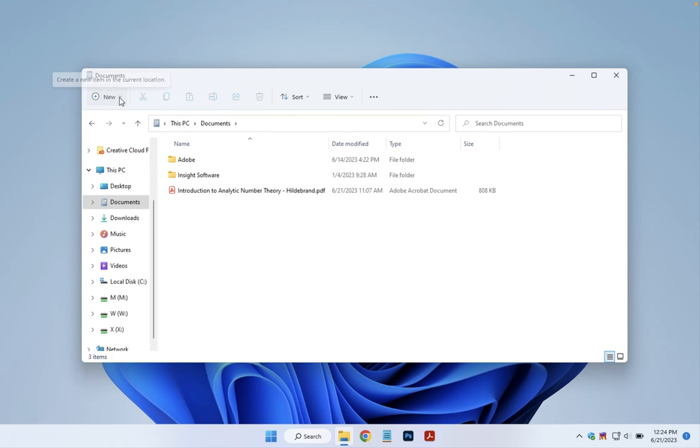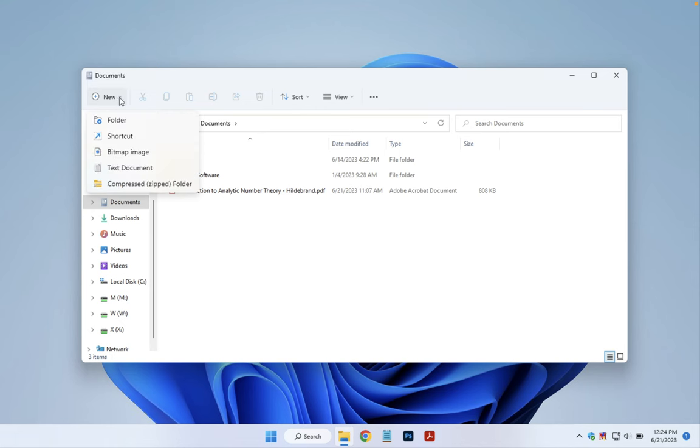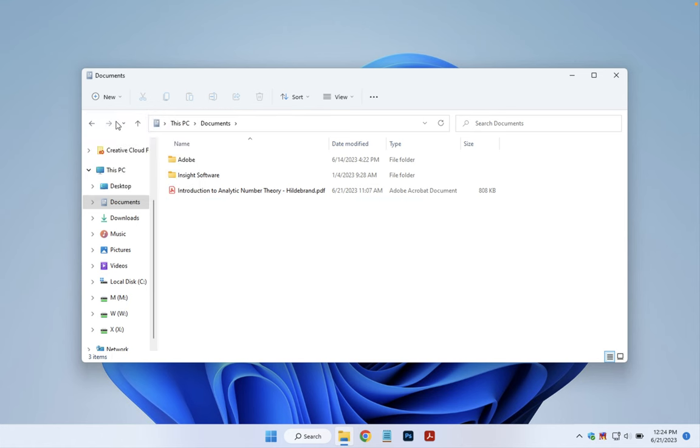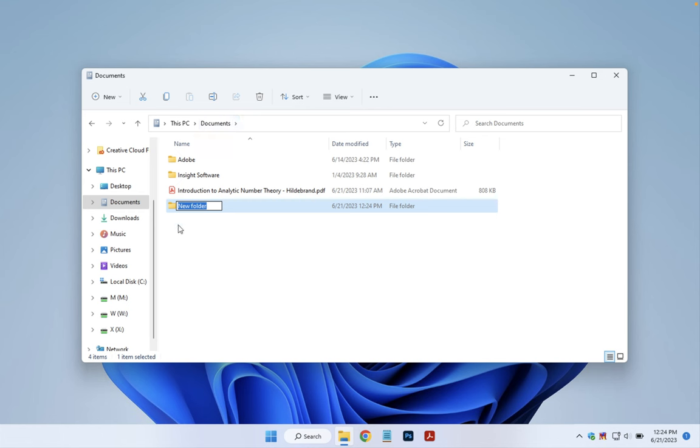If we click on the little down arrow just next to New and then click on Folder, you'll see that in the current folder Documents, a new folder is created with the name New Folder and that name is highlighted.